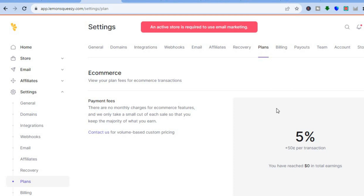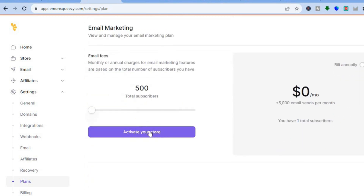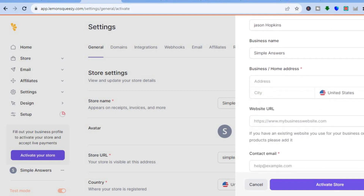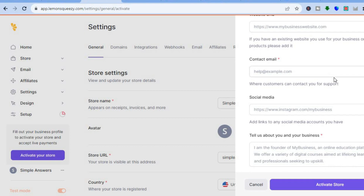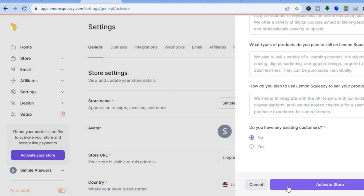Tap on Enable Email Marketing. You'll see the plan fees and all you'll need to do is activate your store to get access to the email marketing feature. To activate my store I simply need to fill in some more information — the business or home address — then scroll down, add a contact email, and optionally add social media. Then tap on Activate Store for your store to go live.